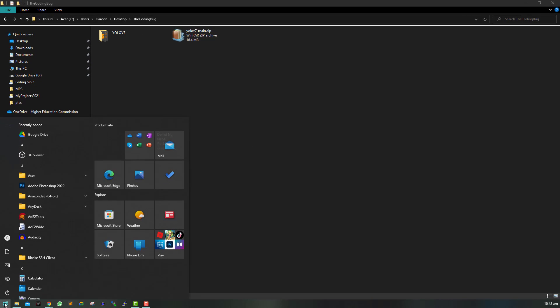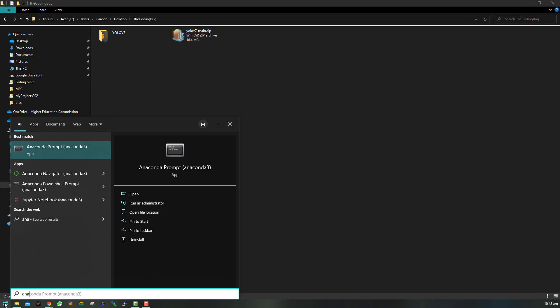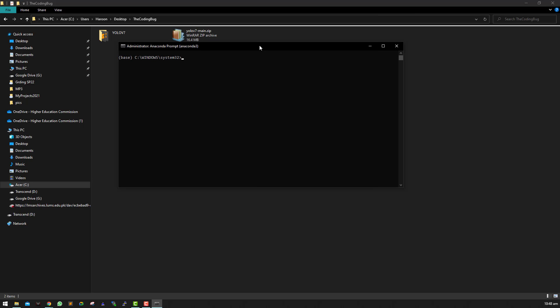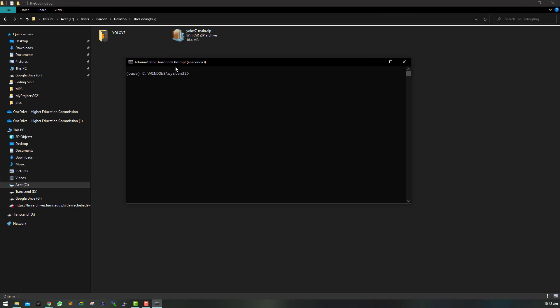Alright, now let's set up the Python environment to run YOLO v7. I am using Anaconda Python distribution so I will open up Anaconda prompt, but if you are using native Python installation you can use command prompt on Windows or terminal on Linux to set up the virtual environment.